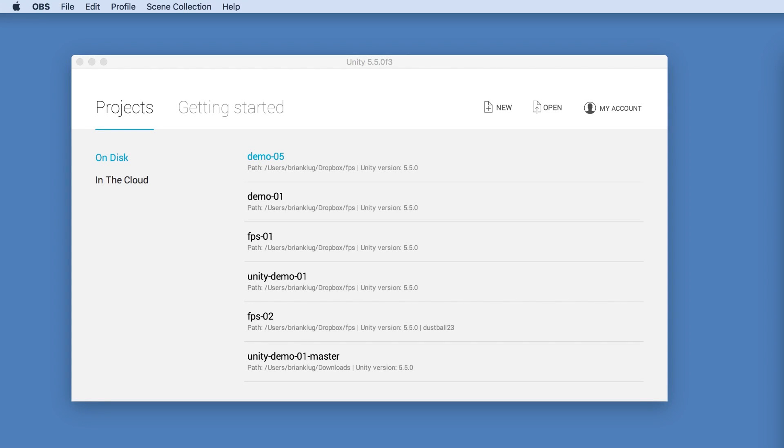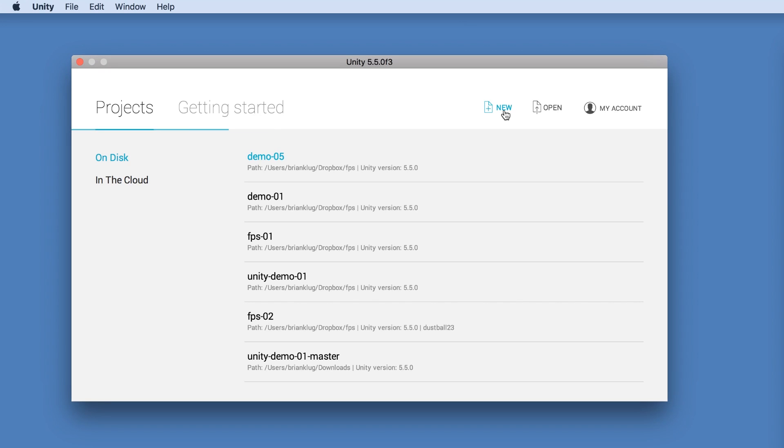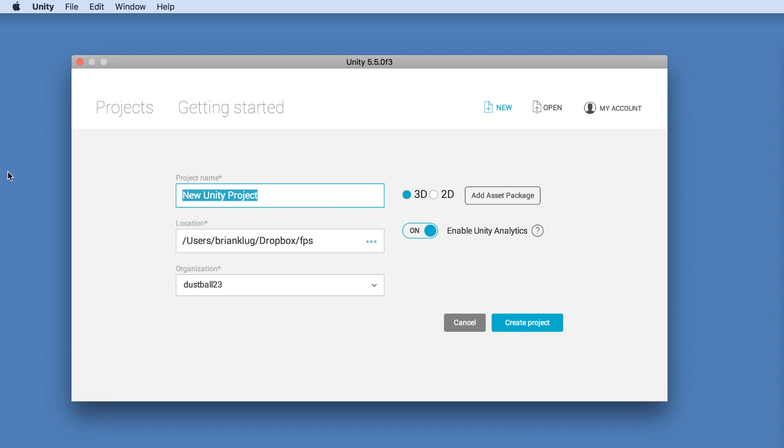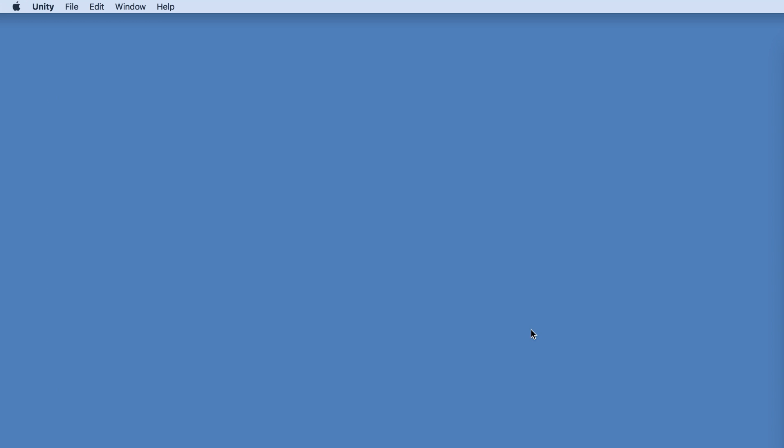All right, let's learn some Unity. To create your first project, launch Unity and click the new button. Give your project a name. I'm going to use demo-06 and then click the create project button.